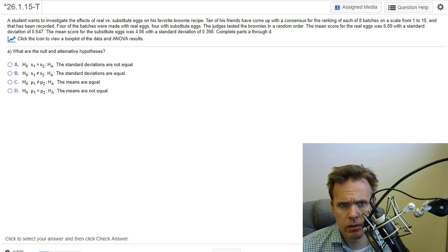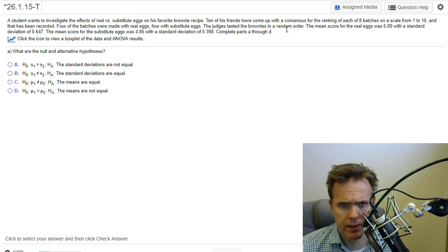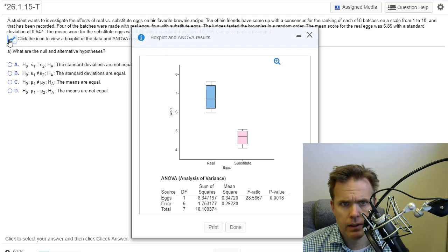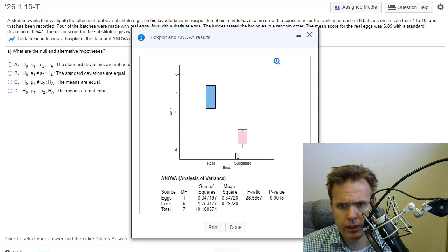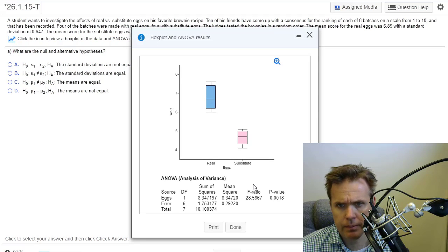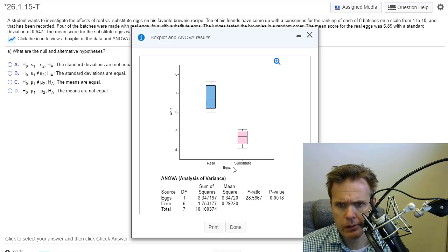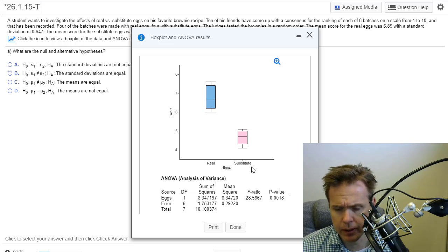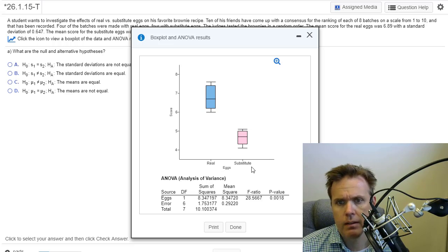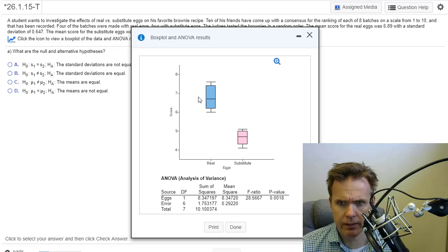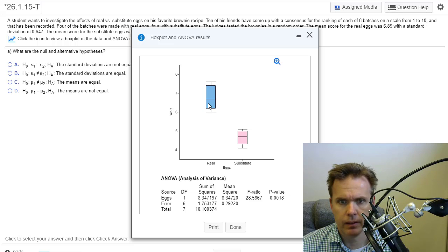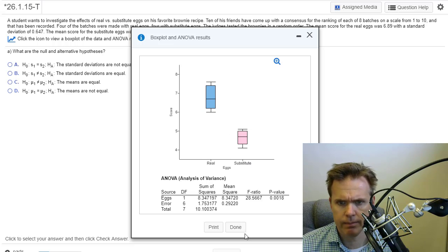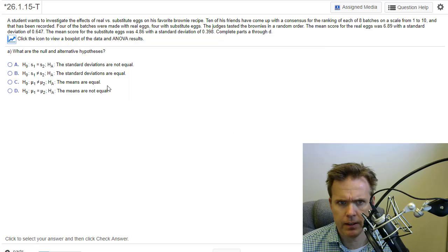So what are the null and alternative hypotheses? We can click on the table here if we need to see that. We're comparing the real eggs to the substitute eggs. Here's a box plot. Boy, it looks like there's a difference, doesn't there? Real eggs look like they're doing a little better than the substitute eggs.